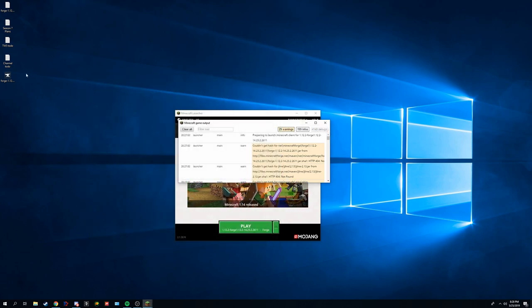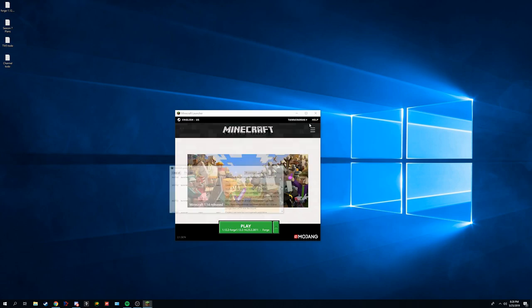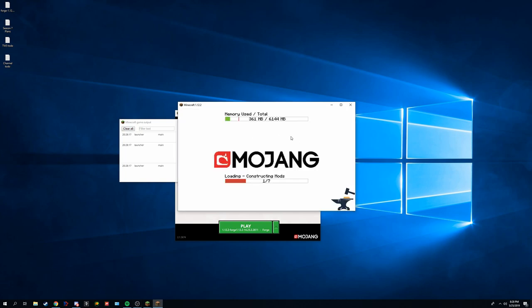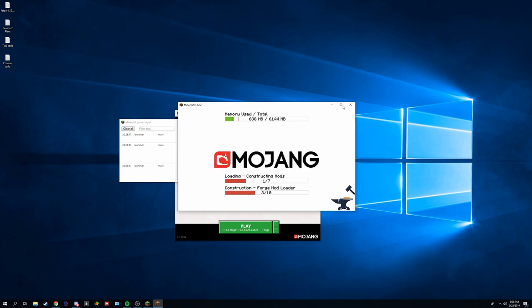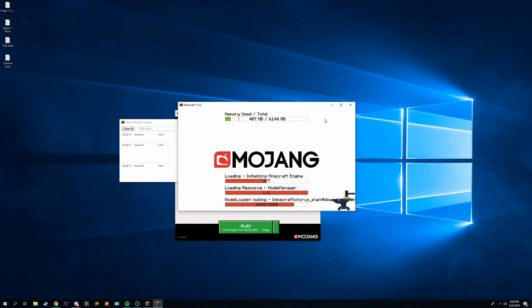You can delete this forge installer off of your downloads folder or desktop screen, wherever you chose to put it. You can launch minecraft again. And once this launches, the localized weather mod should be installed. We'll let it launch here, just so we can see. It may take just a moment.